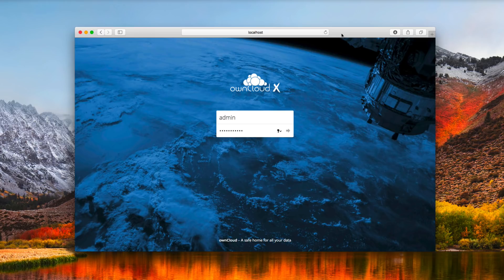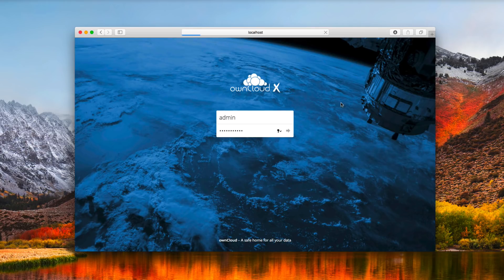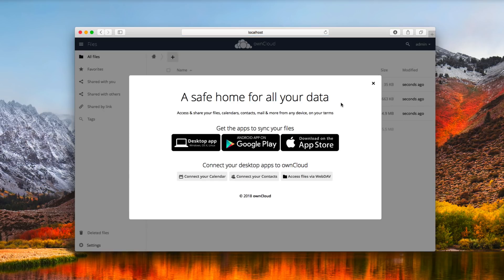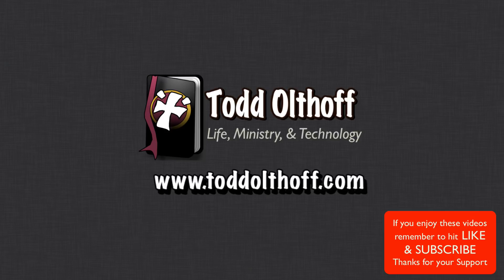The database has been configured and everything is ready to go. Enter the login credentials you set up on the previous screen and hit enter. Here we are in our very own instance of OwnCloud. It is your own Dropbox-type service that you can access remotely. There's a desktop application as well as iOS apps, you can access files via WebDAV, connect contacts, and connect your calendar. I'll do more screencasts to cover this in depth. Feel free to contact me at todd@toddoltoff.com if you're interested in help setting up your own server.